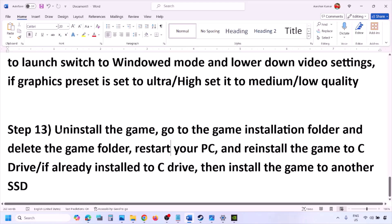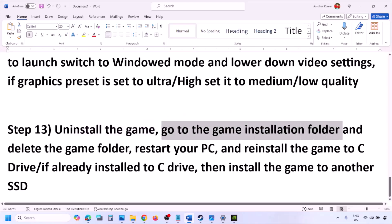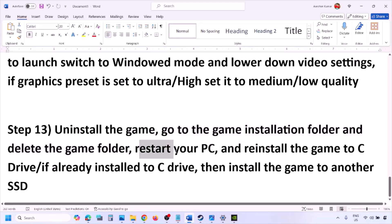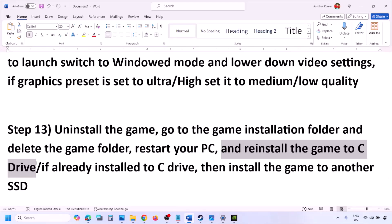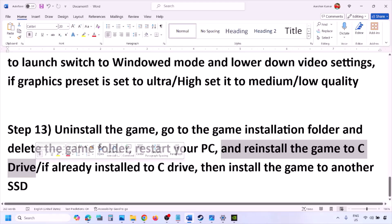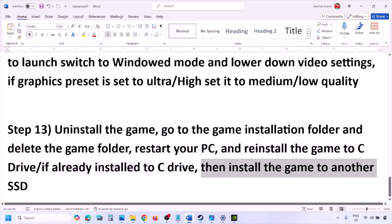The last step is to uninstall and reinstall the game. Go to Steam, right-click the game, and click Uninstall. After uninstalling, go to the game installation folder, delete the game folder, then restart your computer. Reinstall the game to the C drive — if it was installed on a D drive or an external drive, try installing to C. If it's already on C, try installing it to another SSD and check.